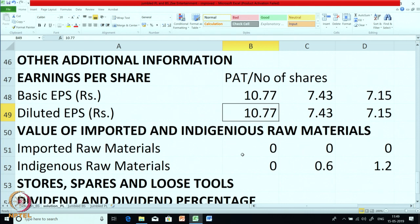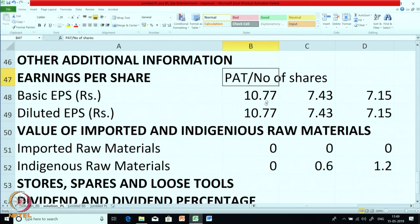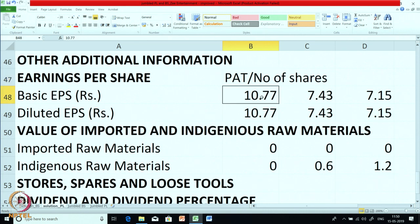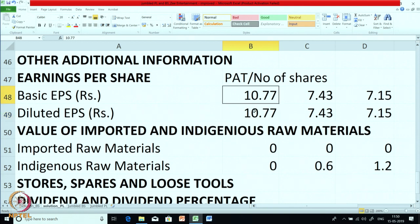What is the difference between basic and diluted EPS? The numerator is the same — PAT — but the denominator can change. In basic EPS, we calculate PAT upon the current number of shares. For diluted EPS, in the denominator we add shares that might be issued in future — for example, share warrants that will convert into shares at a later date. So diluted EPS will be slightly less than basic EPS. For this company, there is no difference, so both amounts are the same.